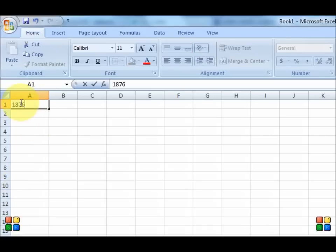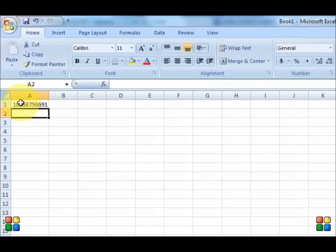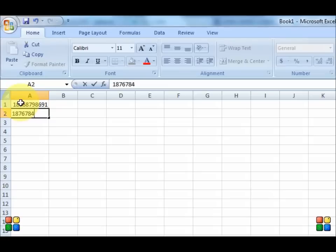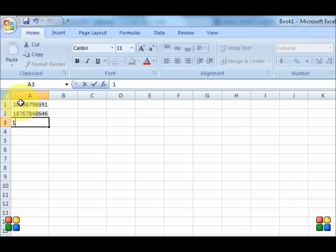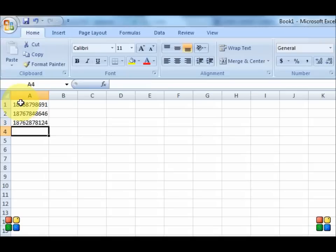I'm going to use 1876-879-8691, 1876-784-8646, 1876-2878124. So I'm working with 3 numbers here.